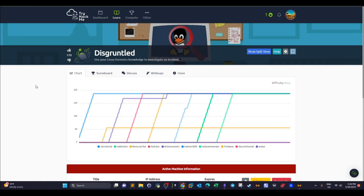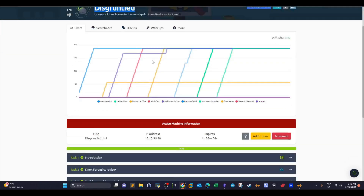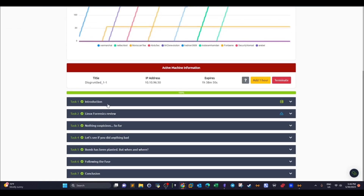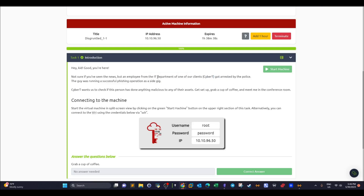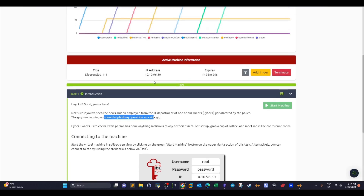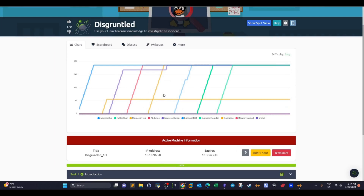Welcome back. Today we're going to talk about this room named 'Disgruntled,' referring to a disgruntled employee case which we're going to investigate. This is the story: an employee from the IT department of one of our clients, a company named Cyber T, got arrested on the grounds that they were running a successful phishing operation as a side job.